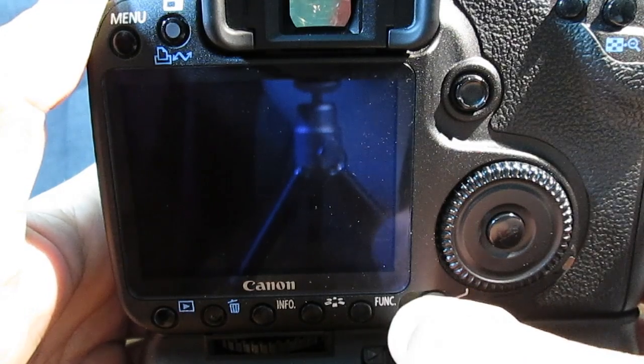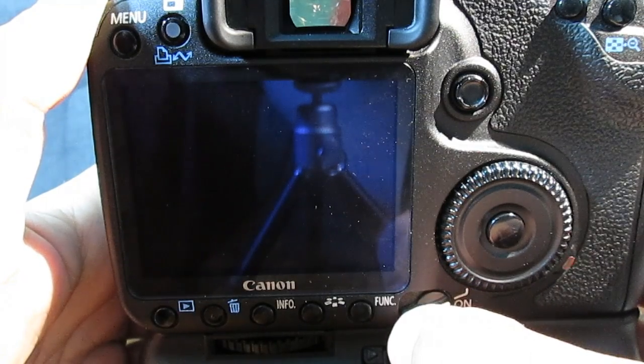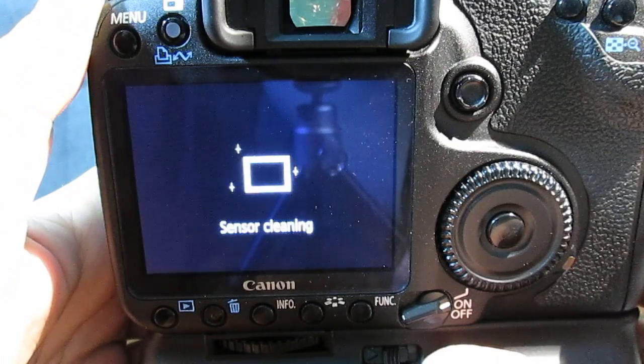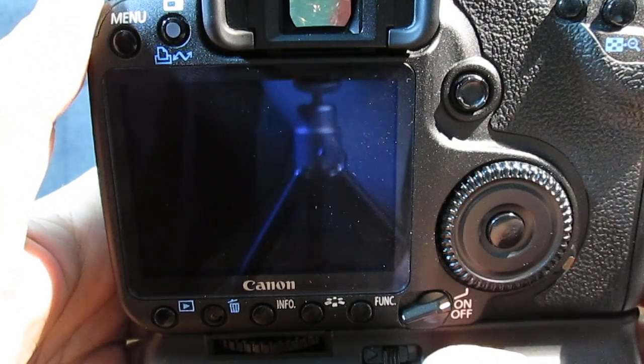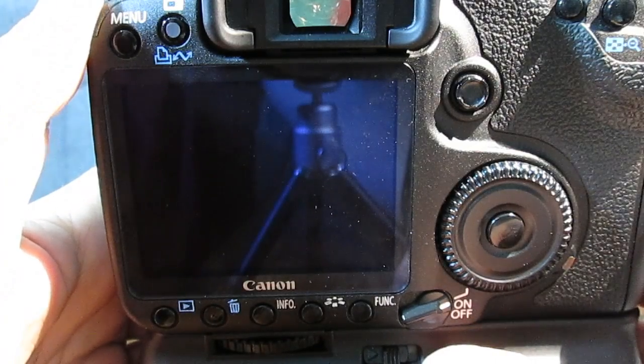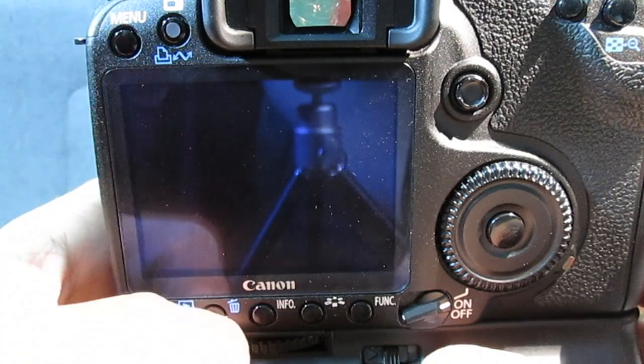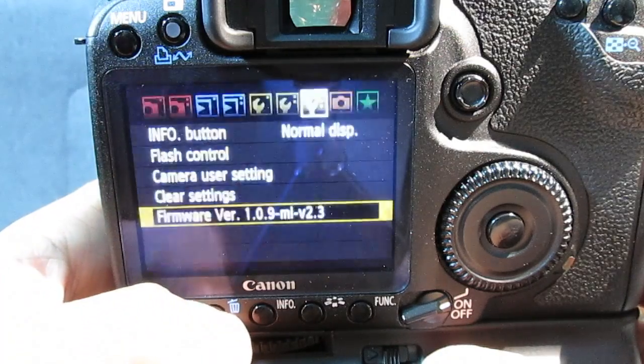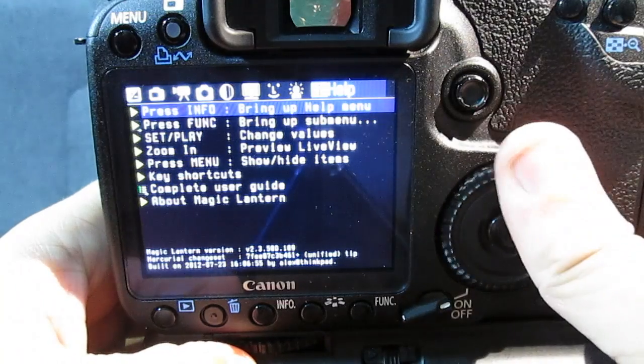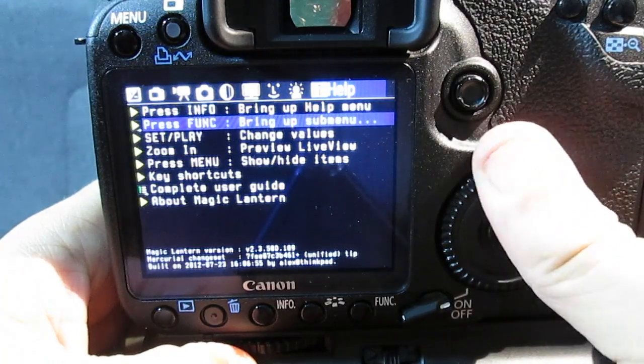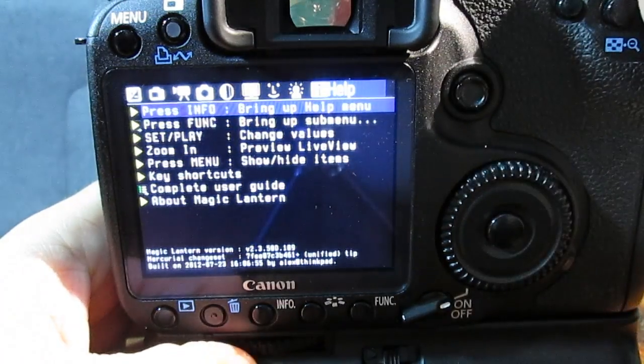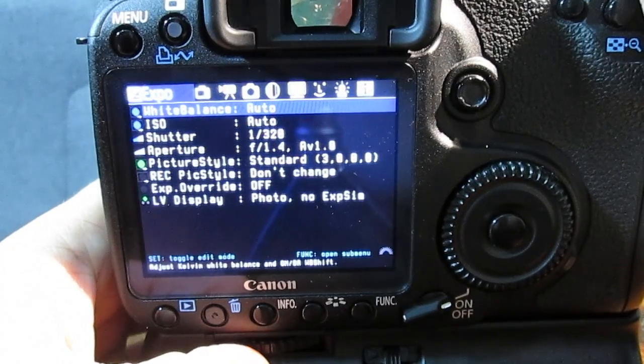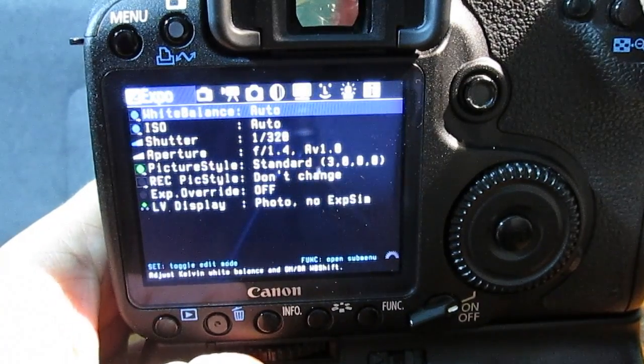The first button that you are going to want to press is the trashcan button. That is now the Magic Lantern menu button and will take you to the magical world of Magic Lantern. As you can see, it's a little bit different from Canon's menu system, but the functionality added is simply incredible.